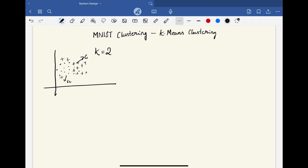These are 2 initial centroids that we are using. And based on this, for some radius, we have to assign all the data points into these clusters. And based on these clusters and the data points, we have to find the new centroid and update the new centroid. Let's consider the new centroid here as this point.